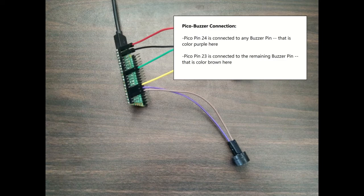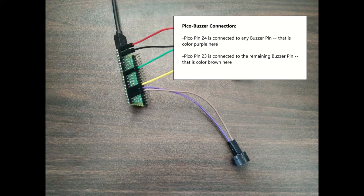For Pico buzzer connection: Pico pin 24 is connected to any pin of the buzzer, that is color purple. Pico pin 23 is connected to the remaining buzzer pin, that is color brown.